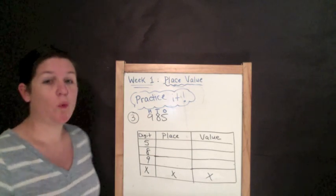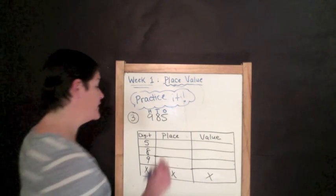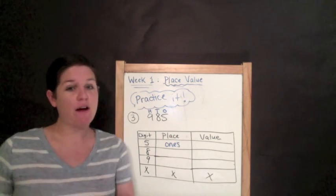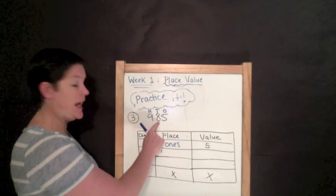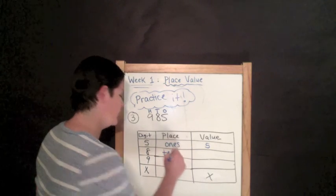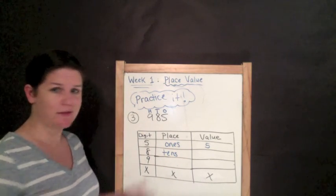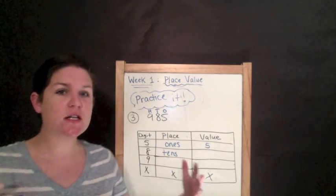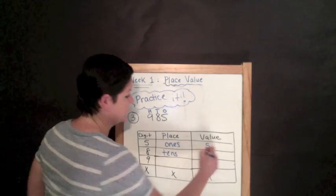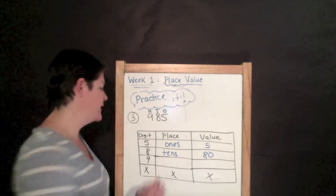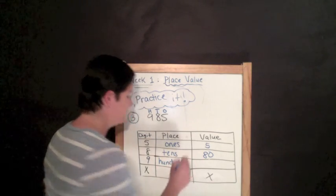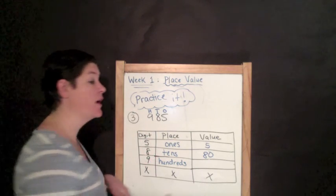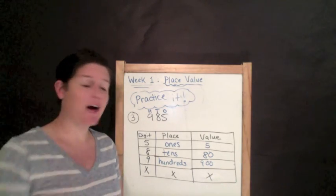So over here we need to write O-T-H and there's nothing in the thousands. So we don't write anything. So the five, what place is the five in? That's right. It is in the ones place. What's the value of our number five? If you said five, you are correct. The eight, the eight is in the tens place. So you should have written down tens there. The eight has a value of 80. The nine, what place is the nine in? The nine is in the hundreds place. Man, you guys are smart. And it has a value of 900.